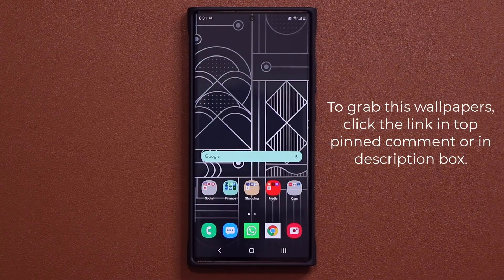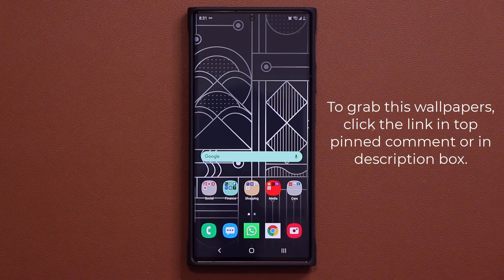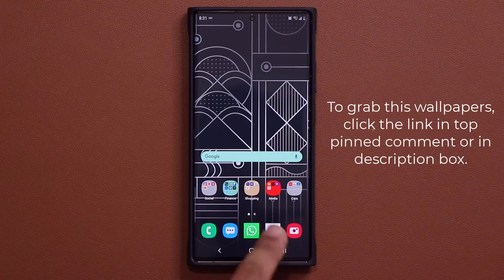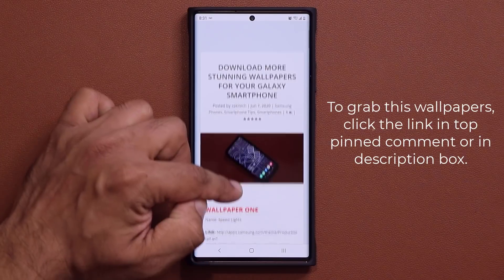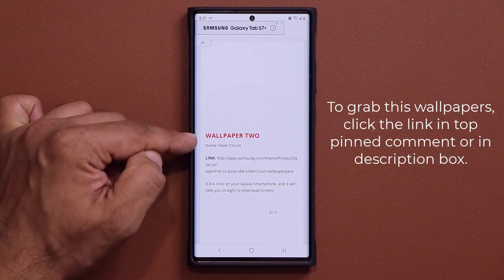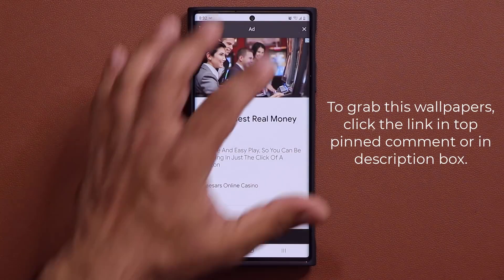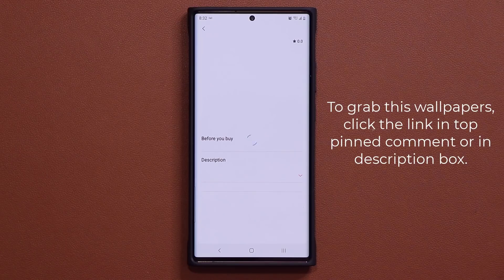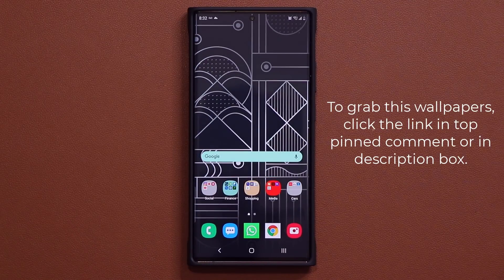Meanwhile, if anybody is wondering where I got this wallpaper from, all you have to do is click the link down below. It's going to take you to my website to this post. You scroll down just a little bit — there's the photo. Go down to wallpaper number two, the Silver Circuit. You tap on it and it's going to take you straight into the wallpaper store, and you can download this wallpaper right from there. Just tap on Download and Apply — gorgeous little wallpaper, just a free bonus for you guys.